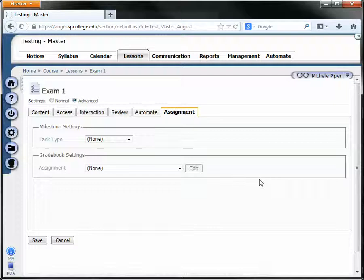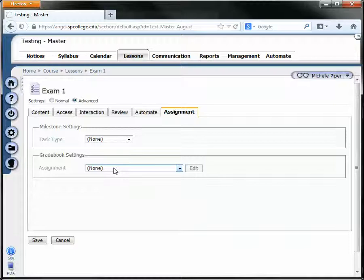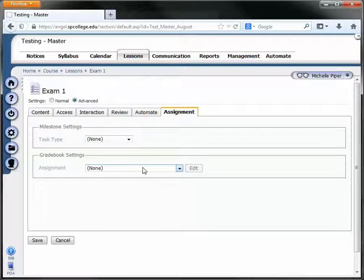Click on the assignment tab, and look about halfway down, you'll see a section called grade book settings assignment. If this says none, then that means the assignment is not currently linked to the grade book, so you have a couple of options here.